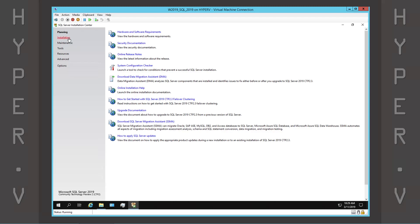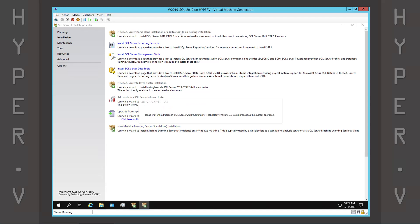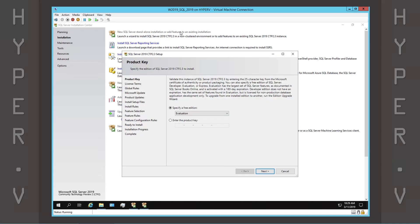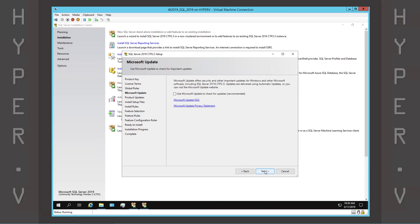Select Installation on the left, then New SQL Server Standalone Installation. This is the SQL Server Install Wizard. Select the Evaluation Product Key, accept the license terms, and enable Microsoft Updates.